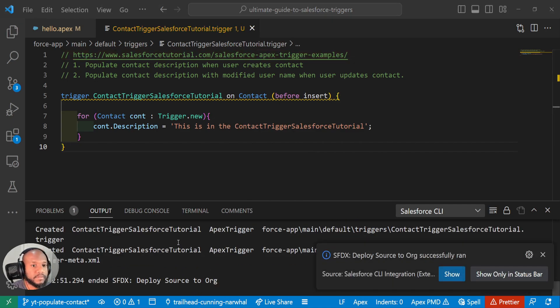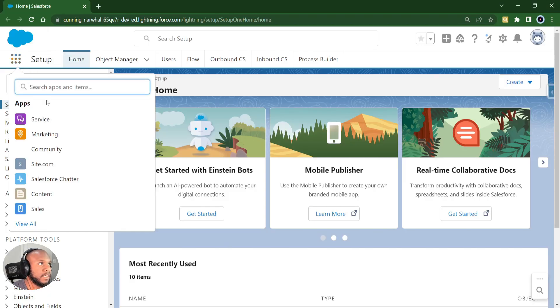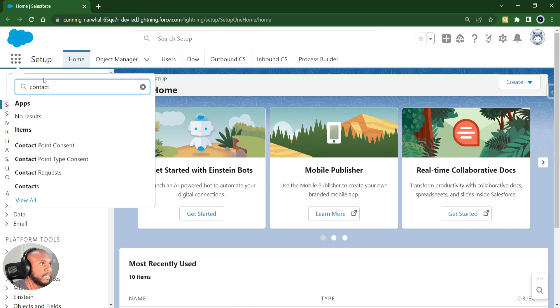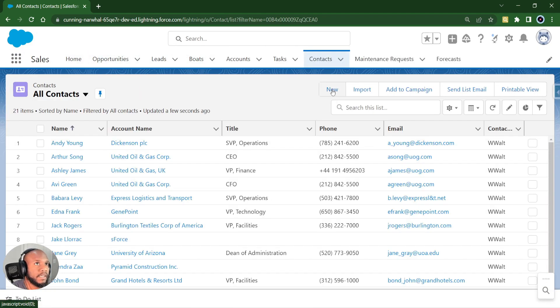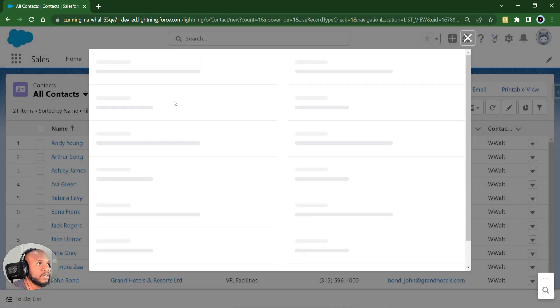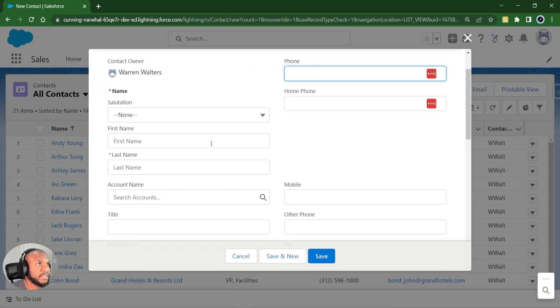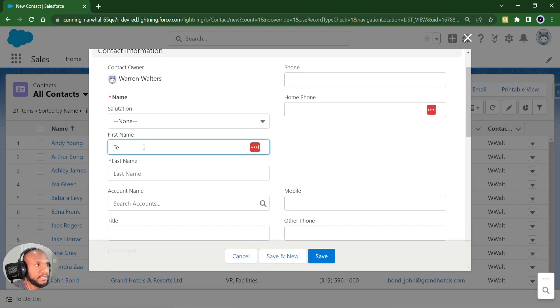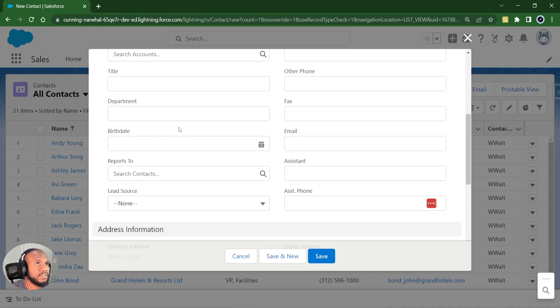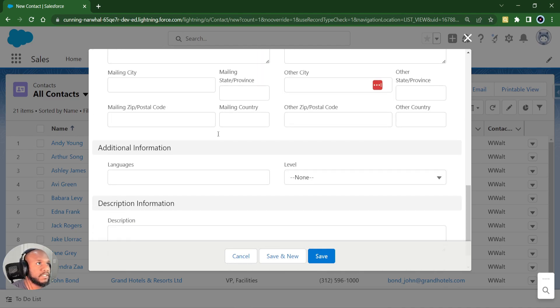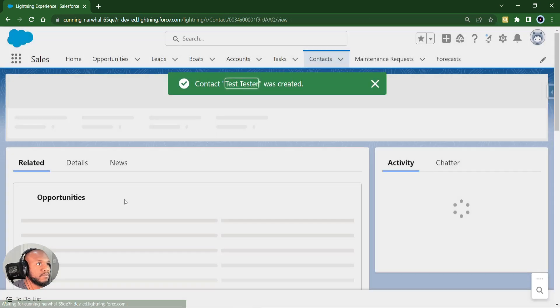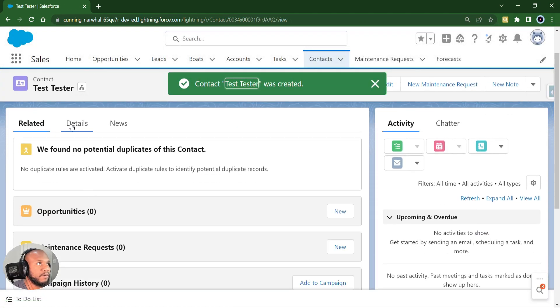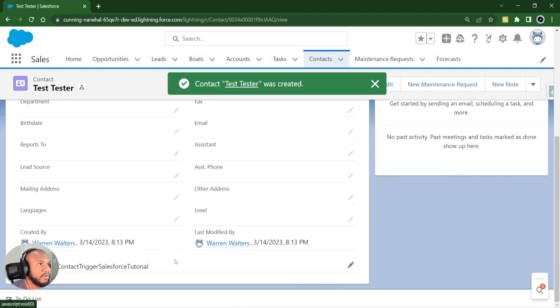That looks like it deployed successfully. Let's jump into our org and create some contacts and see what's happening. Let's jump into a contact here and what we should expect. If we create a basic contact test tester, the description, which is somewhere on the field over here. If we save this, we should have a value automatically pop into our description.